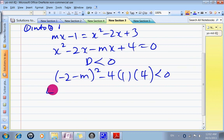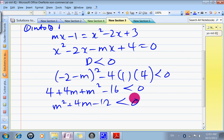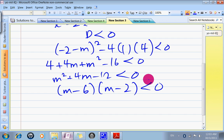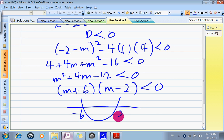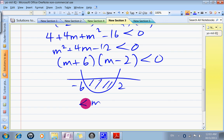So D = (−2 − M)² − 4(1)(4) < 0, giving 4 + 4M + M² − 16 < 0, which is M² + 4M − 12 < 0. Factorizing with 6 and 2: (M + 6)(M − 2) < 0. We want it to be less than zero, so the solution is the region between the roots: −6 < M < 2.